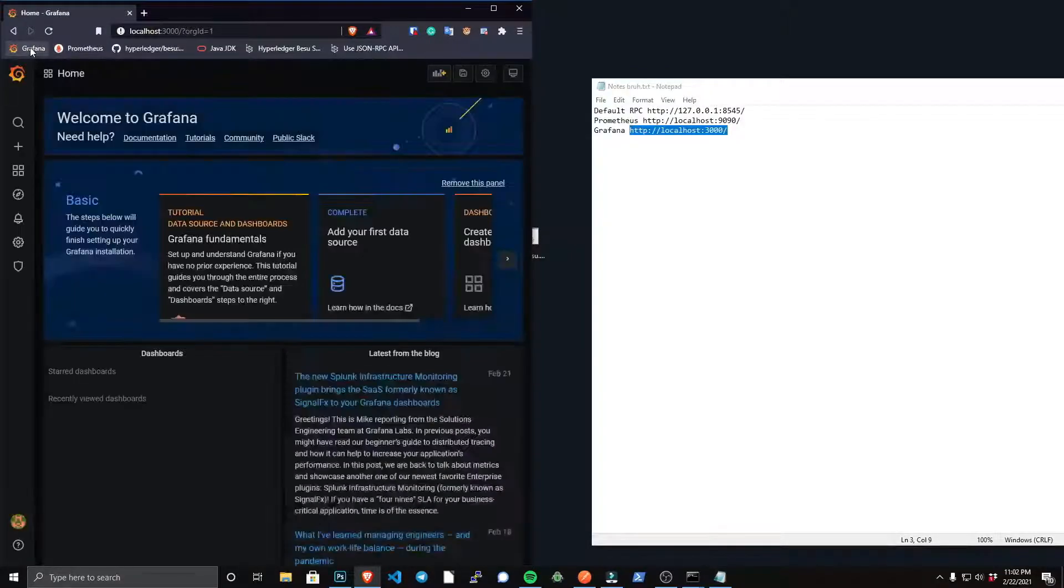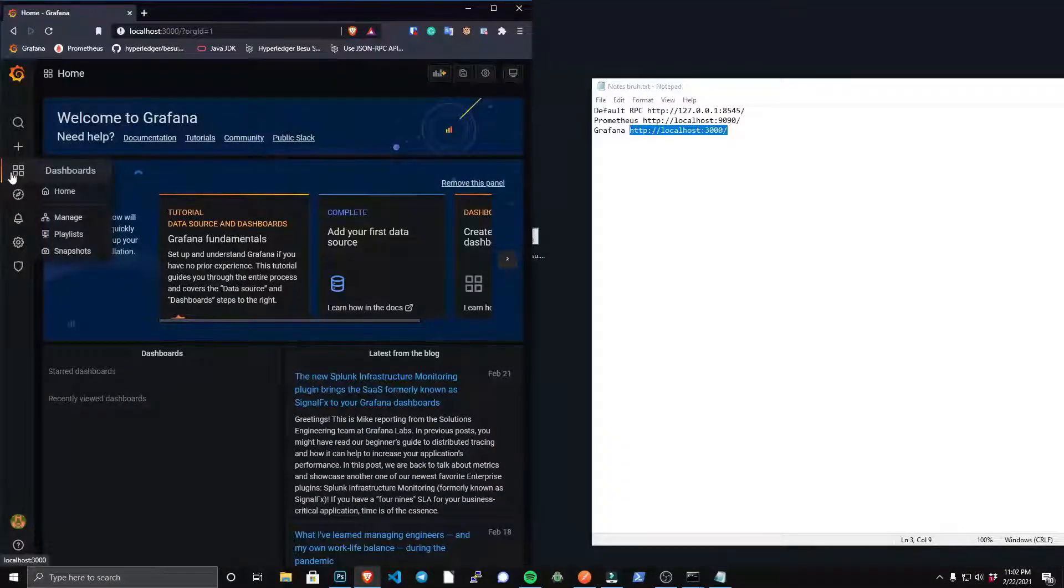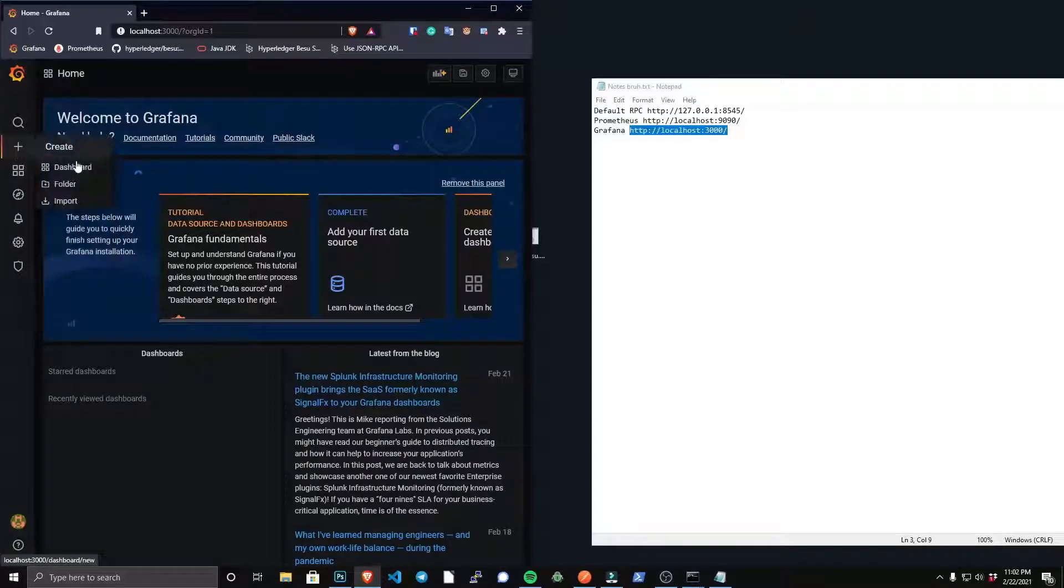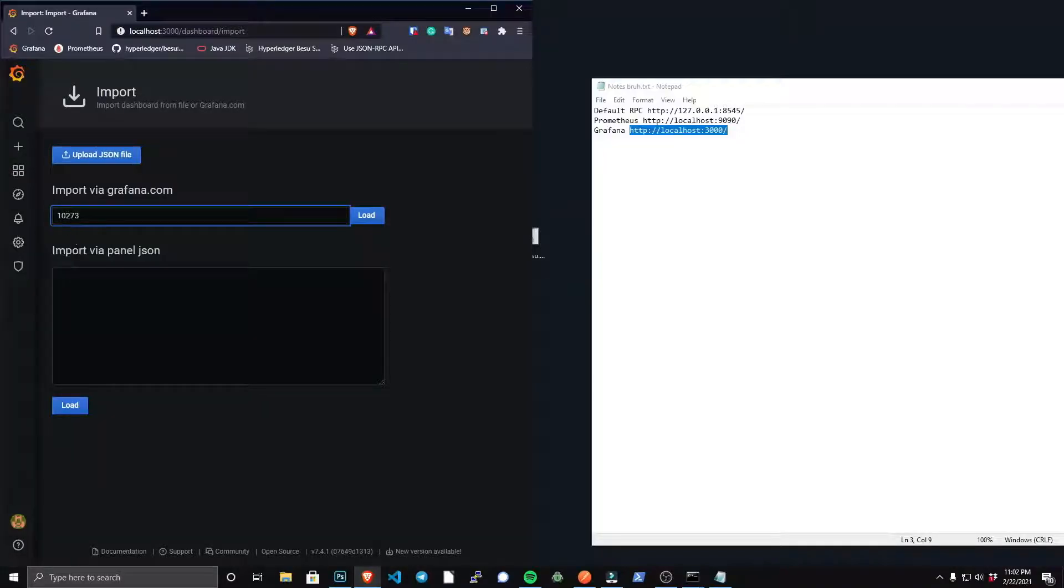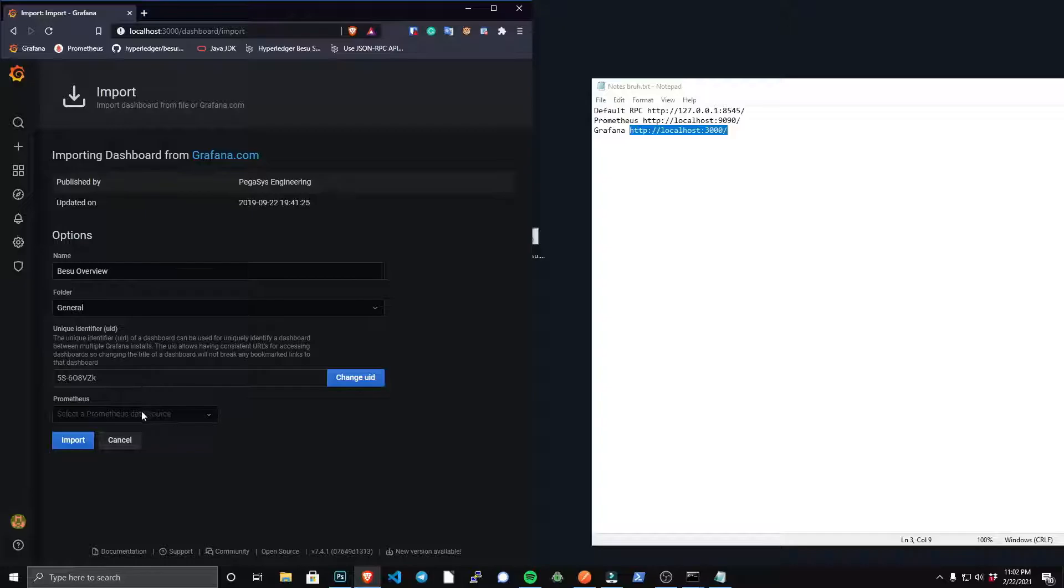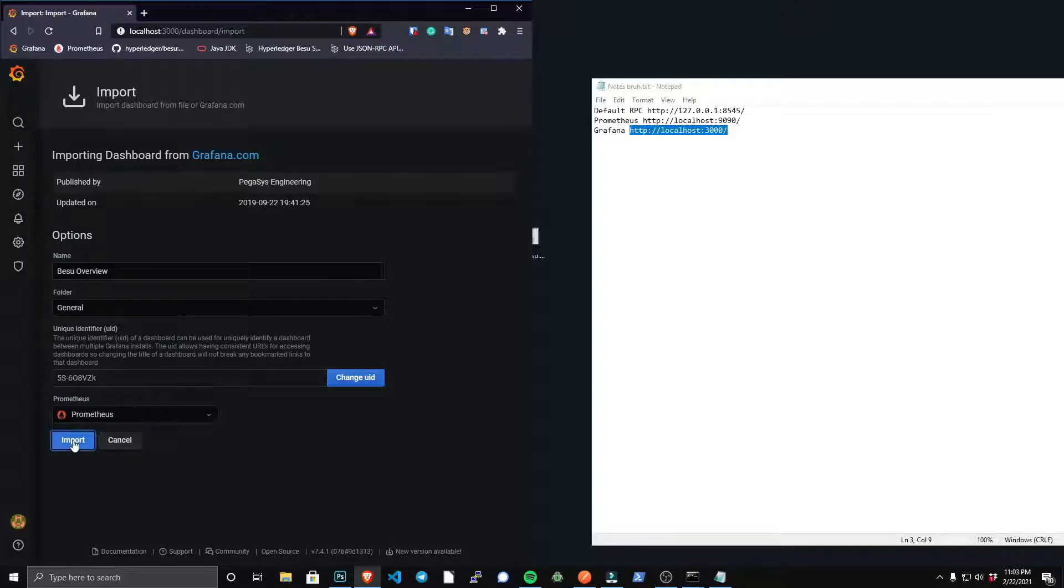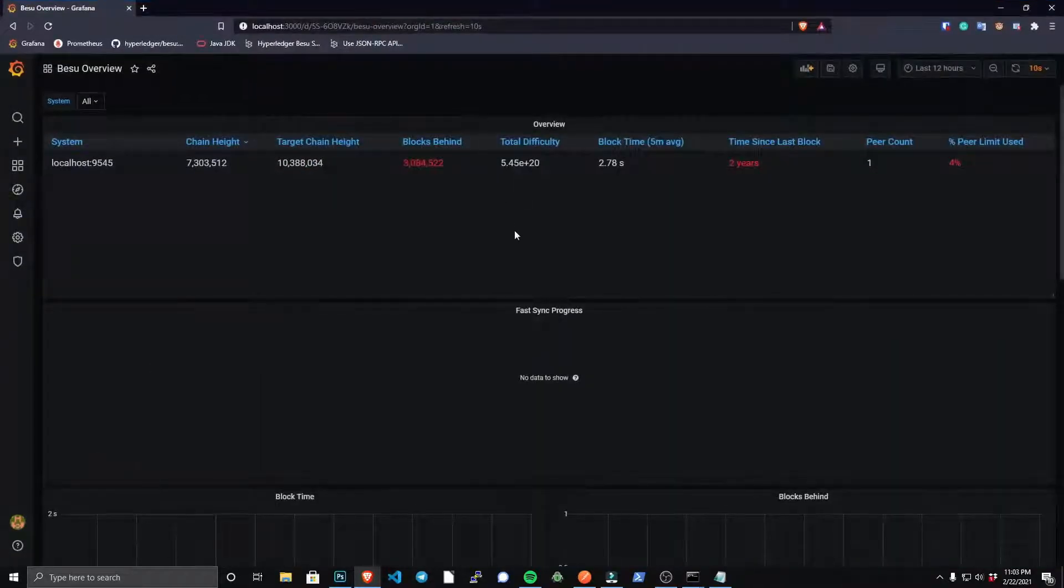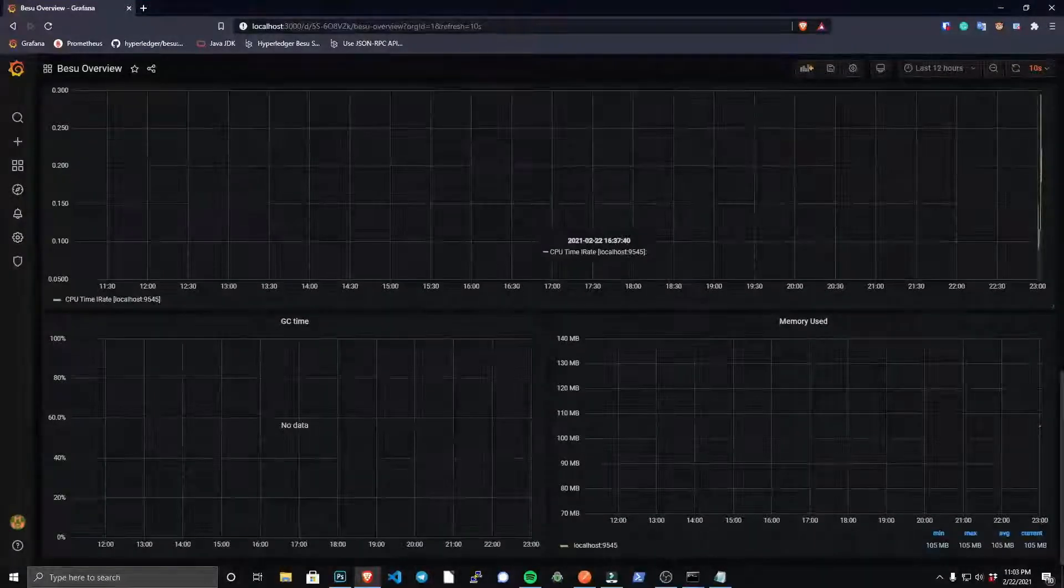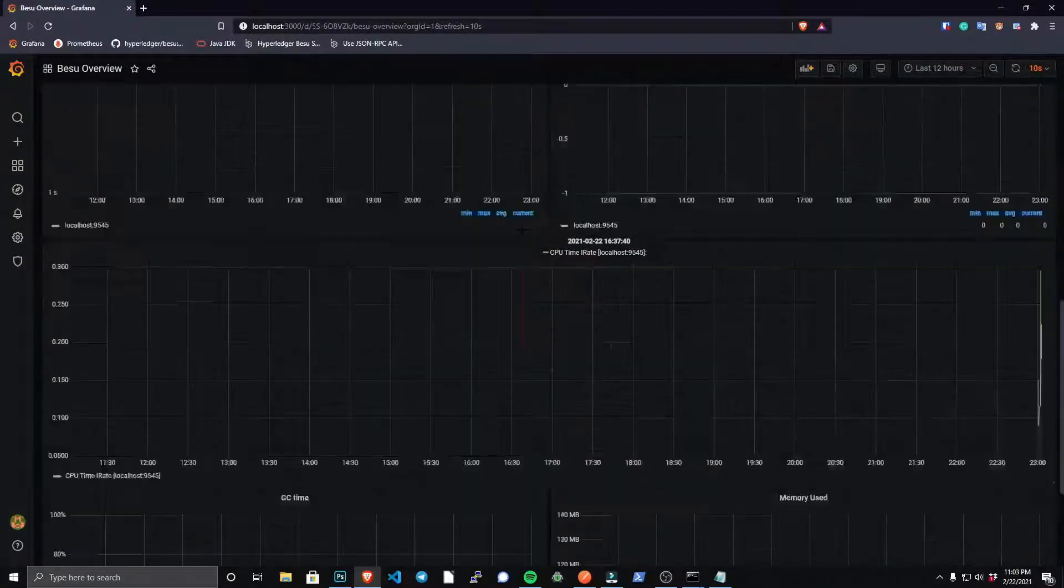Now let's go to Grafana, which is on port 3000, and I'm just going to go to the plus sign and go to import. And you're going to want to import dashboard 10273, and just make sure that's loading information from Prometheus. And once you do that, you'll see Grafana is giving you this beautiful data visualization about your node.